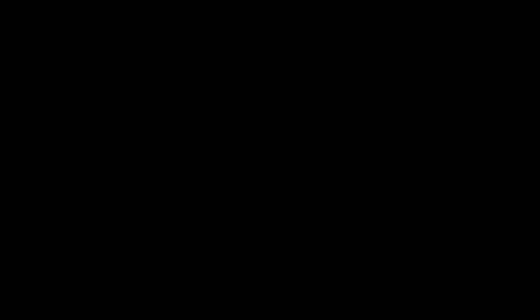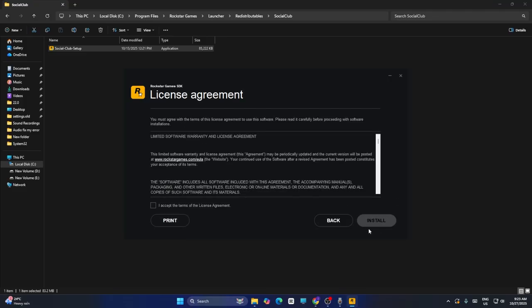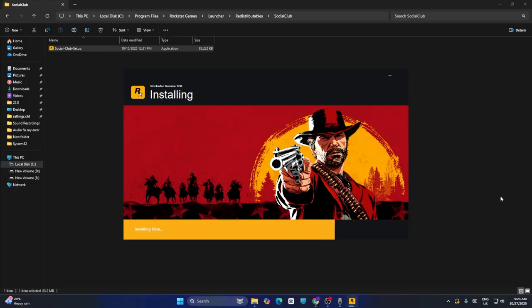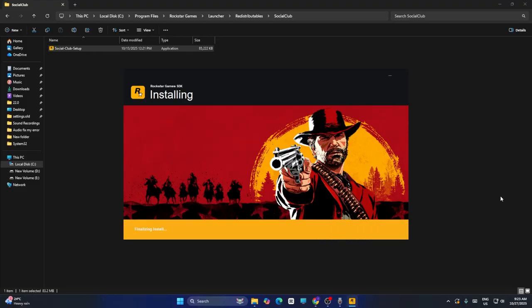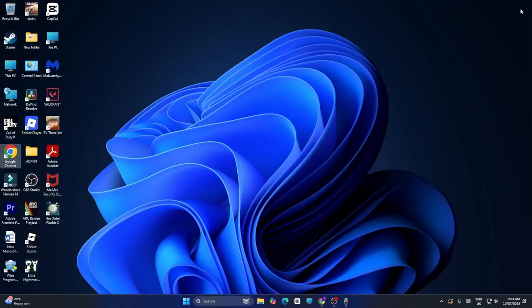This will ask you to select the language - click Continue. Accept the terms and click Install. This will take a little bit of time, so wait for it to complete. Once done, close it and check if the issue is resolved.